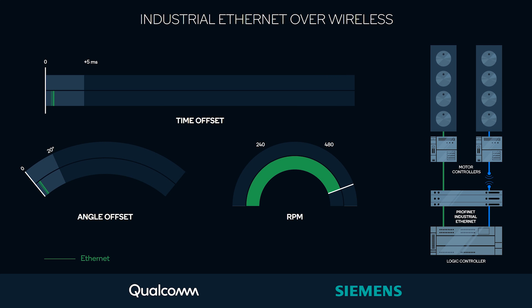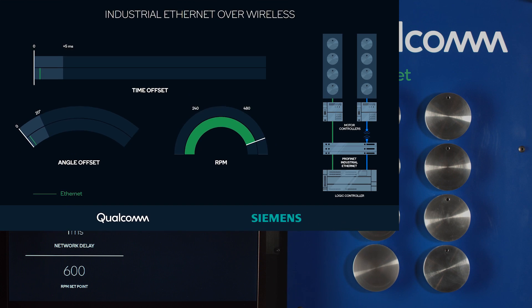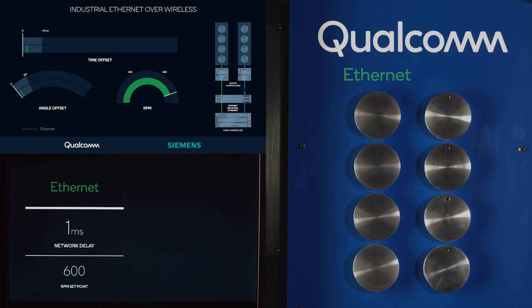These vertical green lines show actual measurements from the system. In terms of time alignment, you see that Ethernet is able to achieve 1 millisecond time alignment.